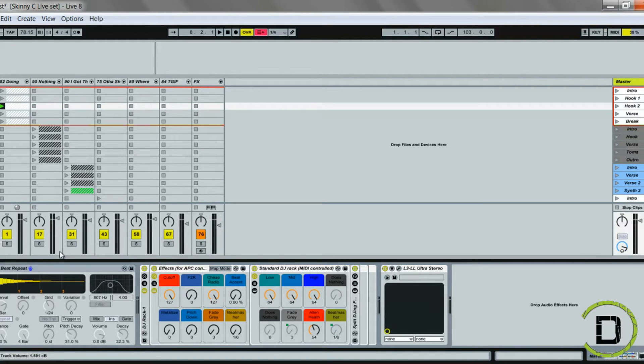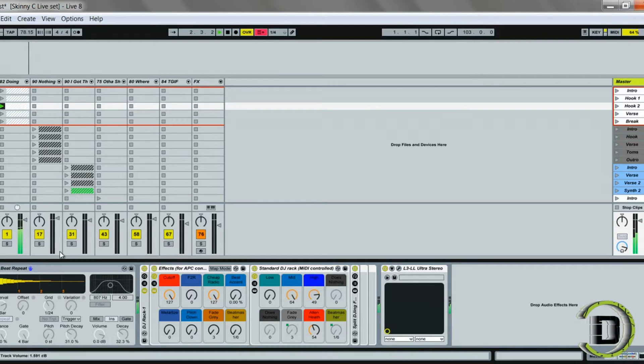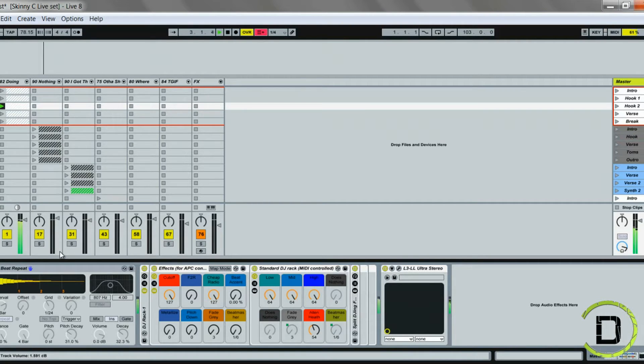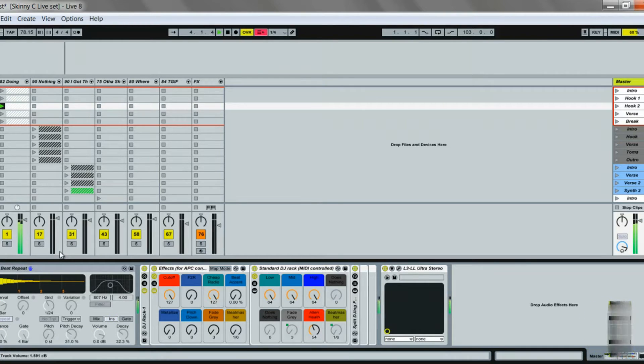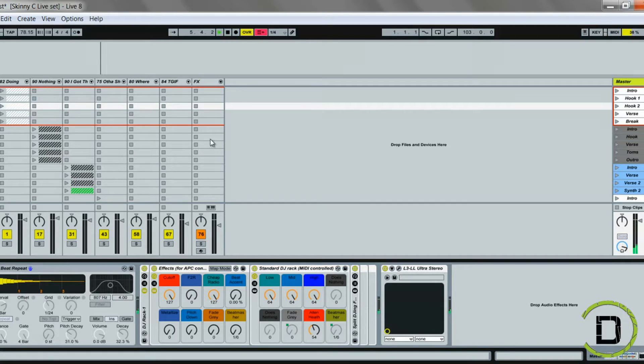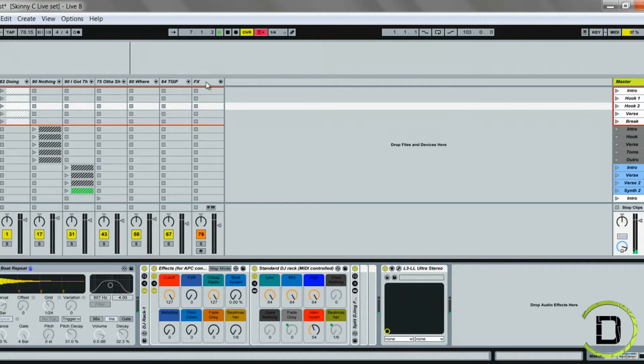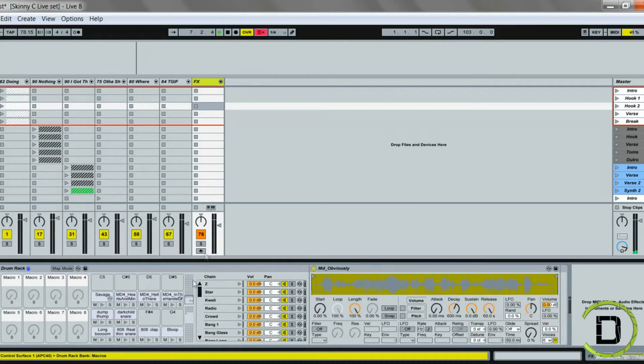Then I also have these lows, mids, and highs. So if I play the beat, basically I can do a lot of cool stuff while performing the set live.